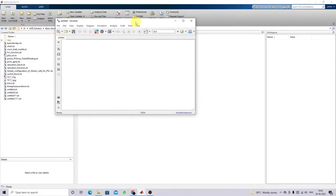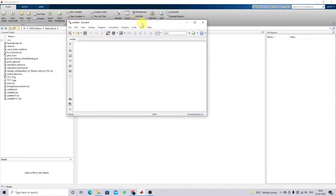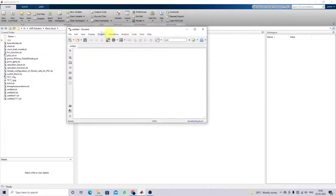Hi viewers, welcome to Learn MATLAB in Basic. Today we are going to see how to use the repeating sequence block in MATLAB. So let's go to MATLAB and open the Simulink workspace.